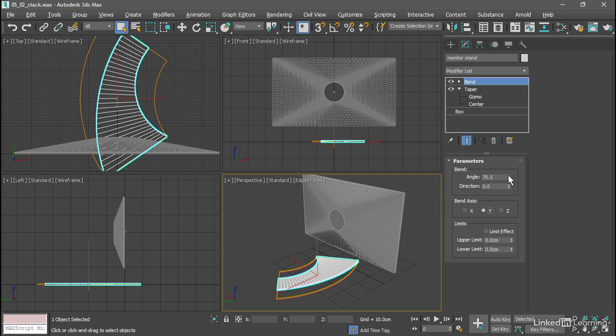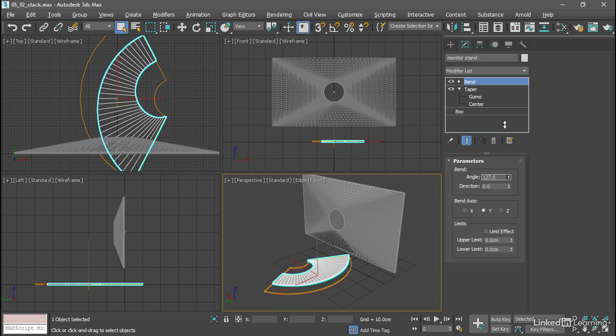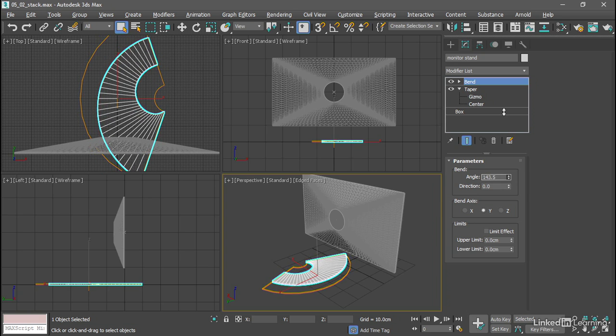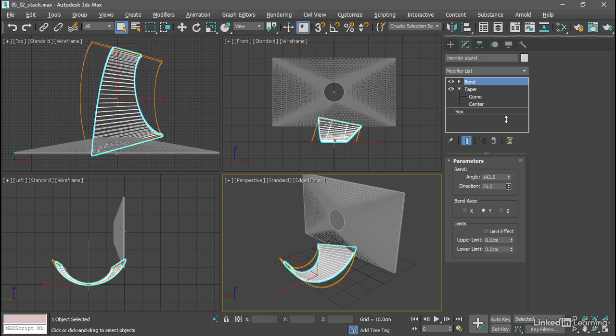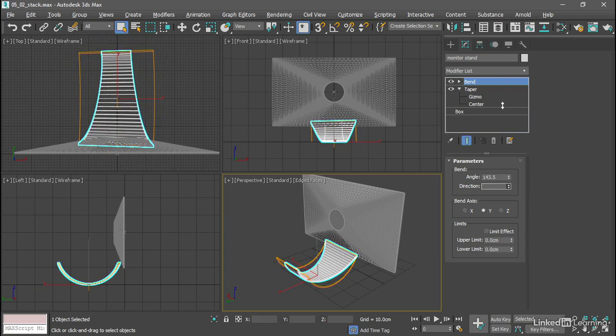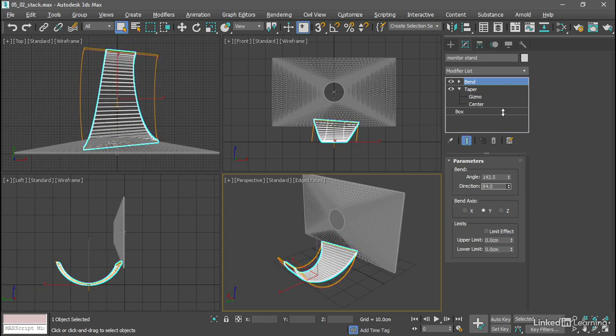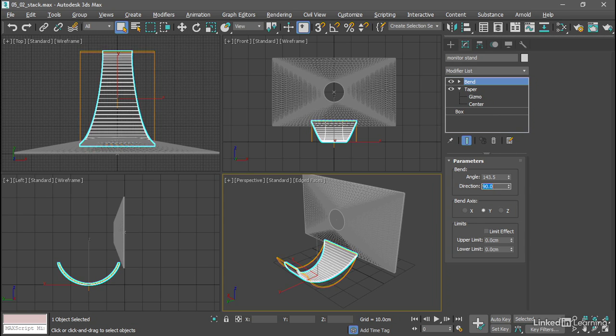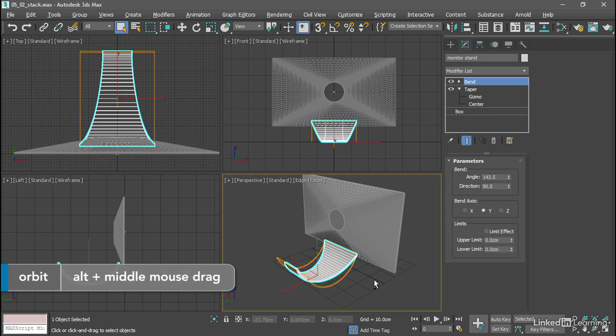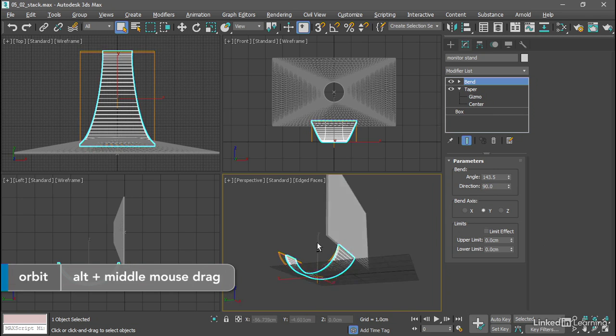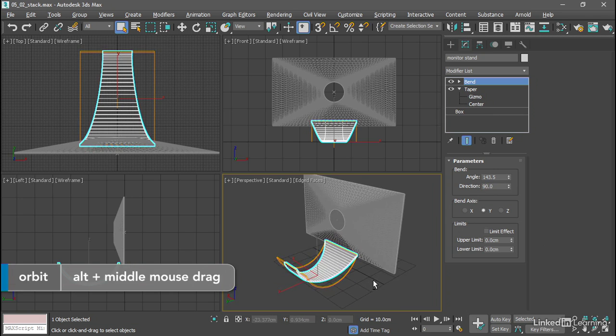Let's give it an extreme angle above 90 degrees and adjust this direction to see how that works. So it looks like with a direction value of 90 degrees we'll have bent the object in the dimension that we want. I can orbit around and take a look at that.